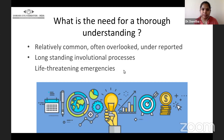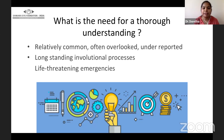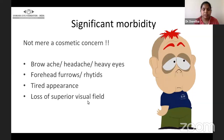Why is there a need for thorough understanding in the case of ptosis? It is a relatively common, often overlooked and under-reported symptom as well as a clinical sign. The disease causing ptosis can vary in severity from long-standing involution processes to life-threatening emergencies. It is not merely a cosmetic concern — ptosis carries significant morbidity. Patients tend to lift their eyelids to see clearly, which results in brow ache, headache, and heavy eyes.